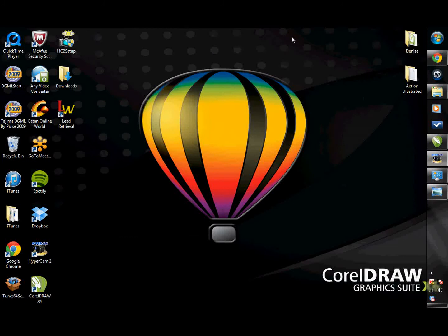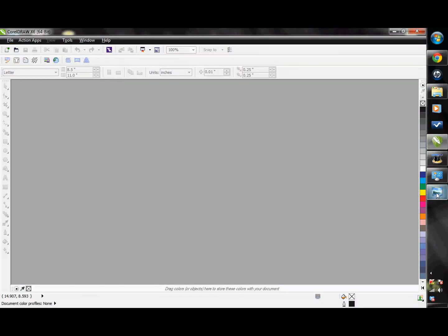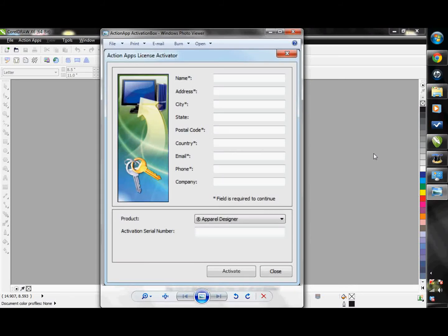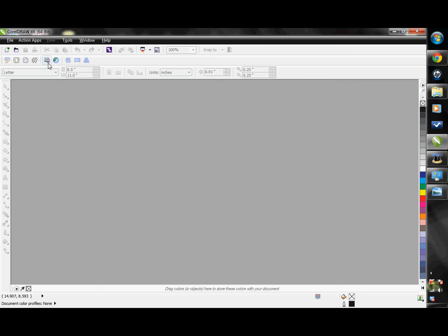Now that you have installed your updates and the Instant Designer, go ahead and open up CorelDRAW. An activation window will automatically pop up the first time you do this. This is for the Instant Designer — you will need to input your company's information and select under Product the AT Apparel Designer. After that, you will notice these new icons in CorelDRAW.